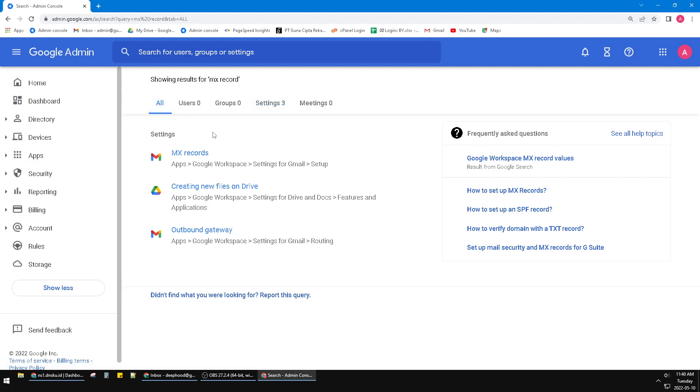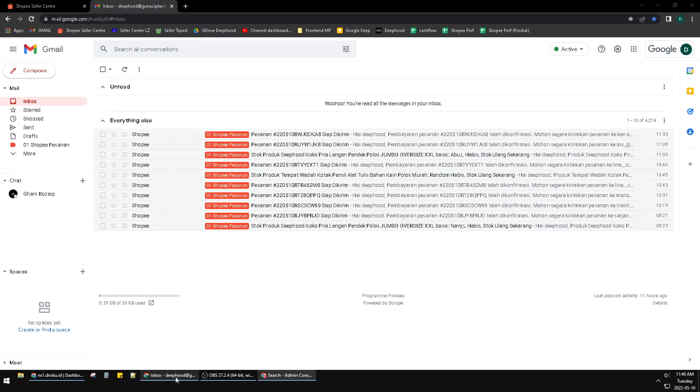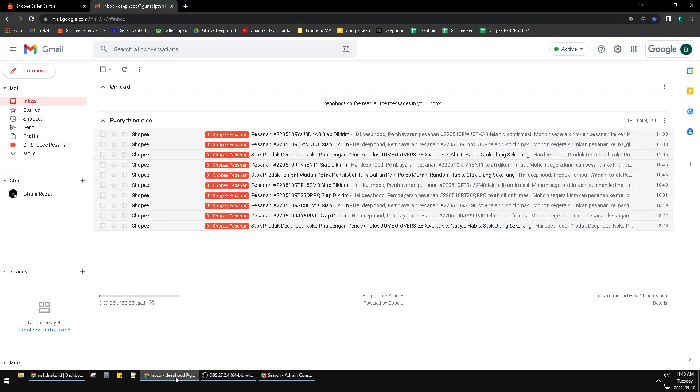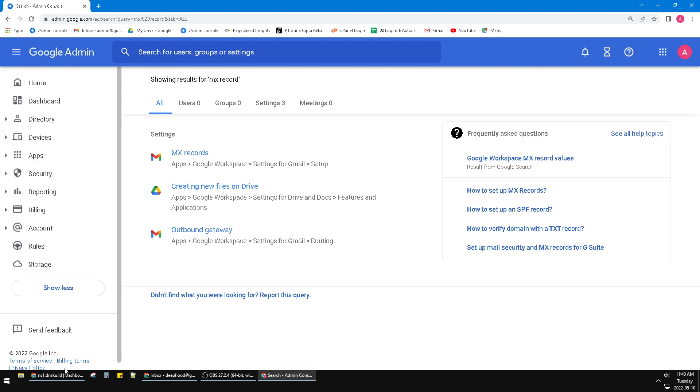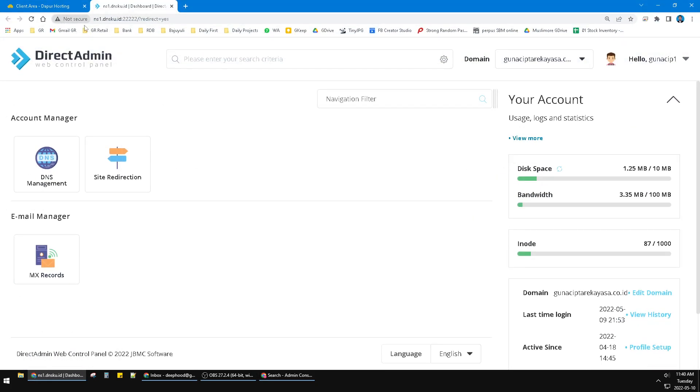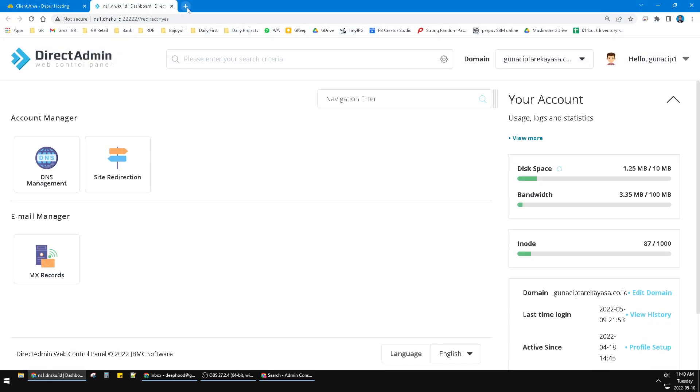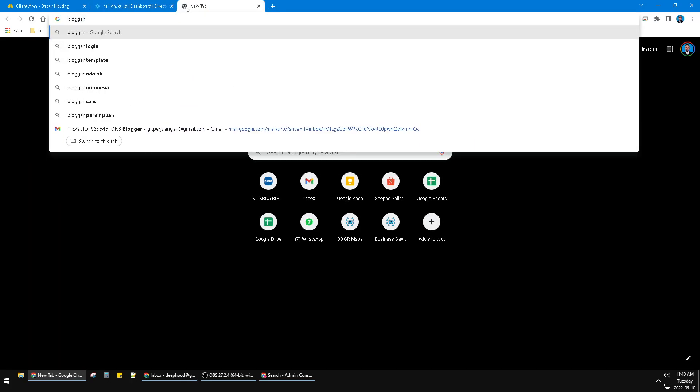The problem is I had this problem because I moved my hosting from the regular server into Blogger. So I have my Blogger and then I want to move my domain into Blogger.